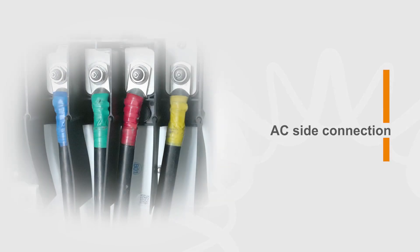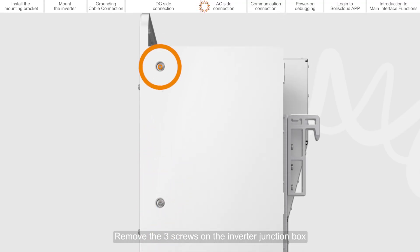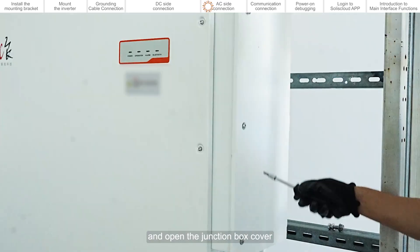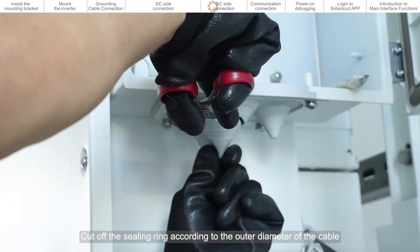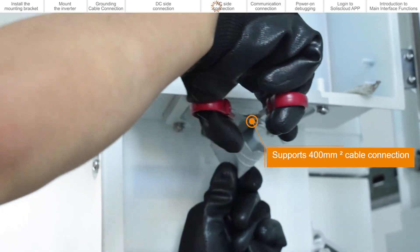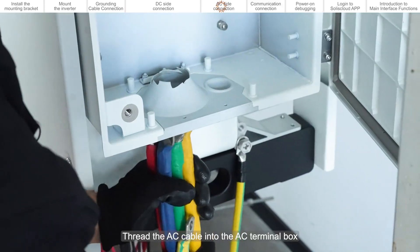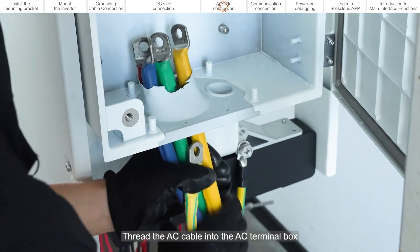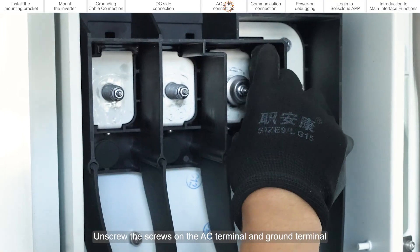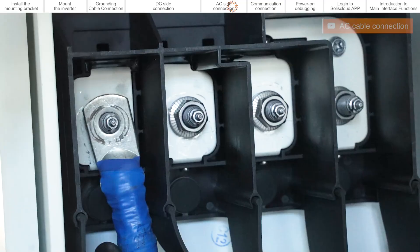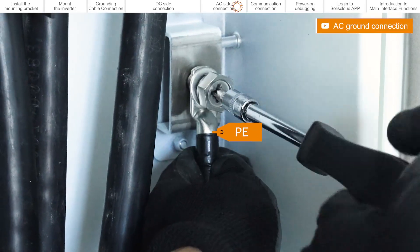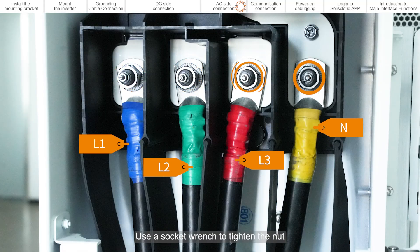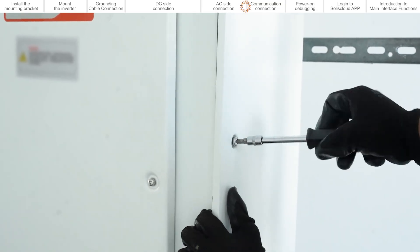AC side connection. Remove the three screws on the inverter junction box and open the junction box cover. Cut off the sealing ring according to the outer diameter of the cable. Thread the AC cable into the AC terminal box. Unscrew the screws on the AC terminal and ground terminal. Tighten the nut after the OT terminal installation is complete. Use a socket wrench to tighten the nut. Close the junction box and tighten the screws on the junction box.